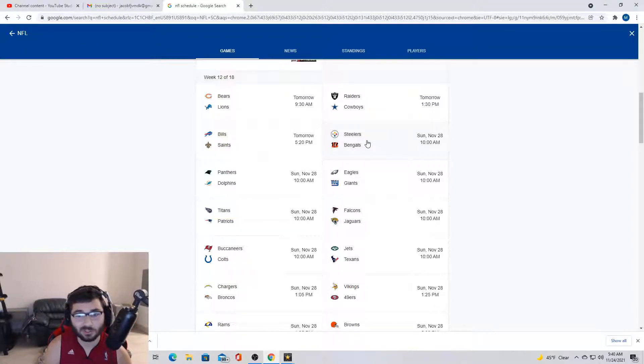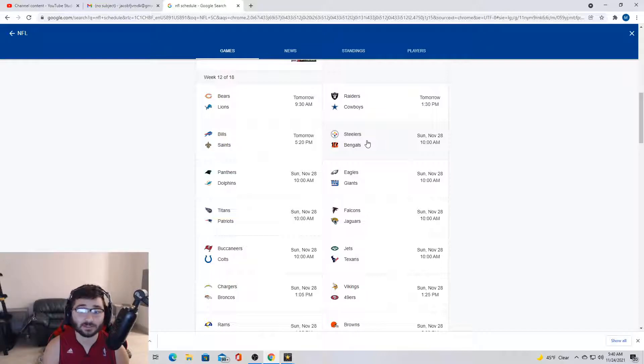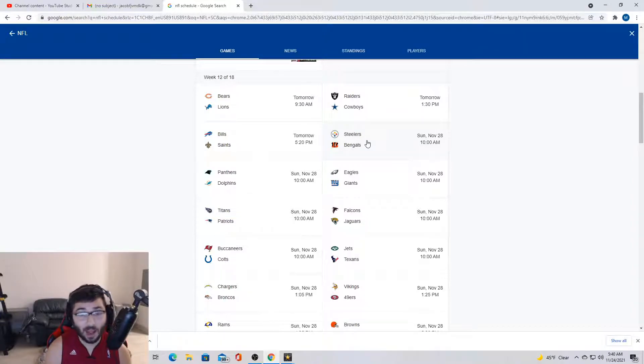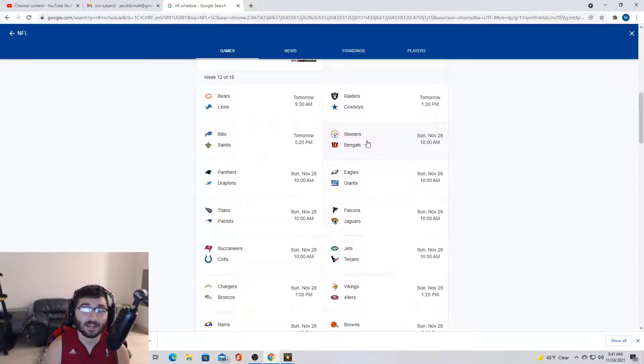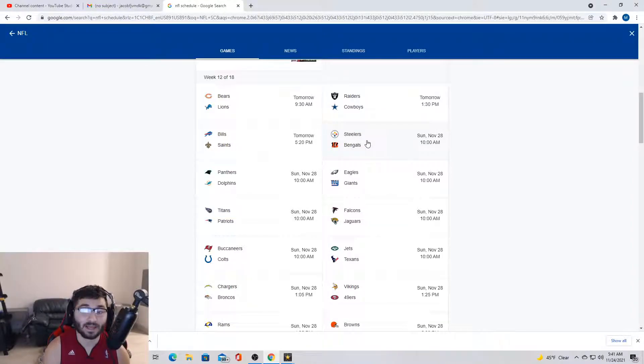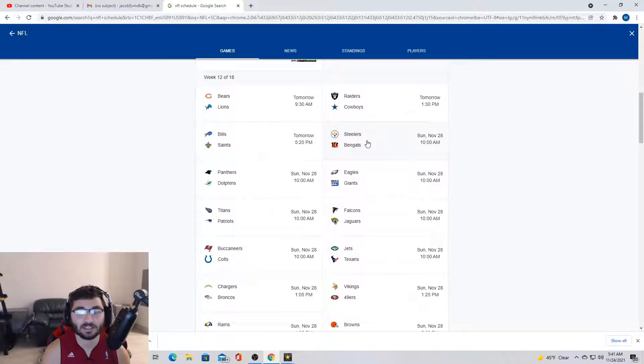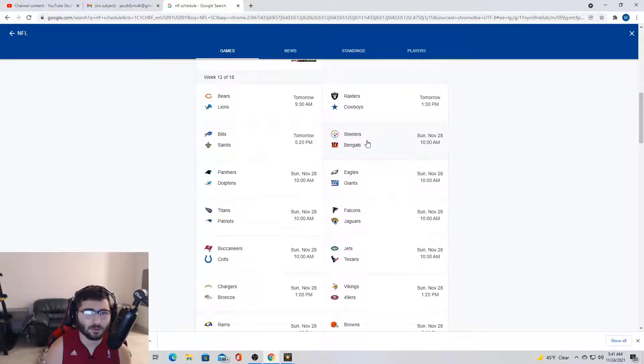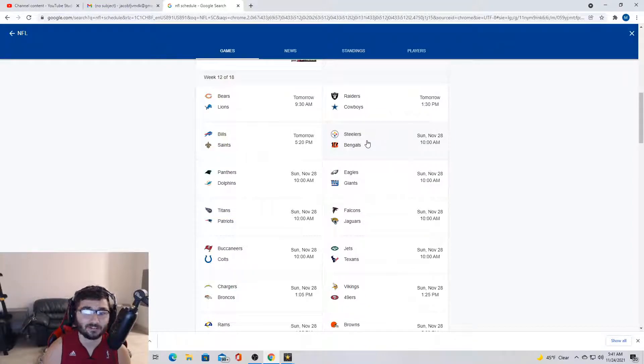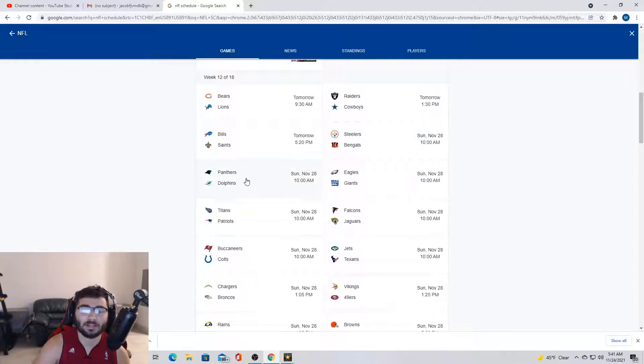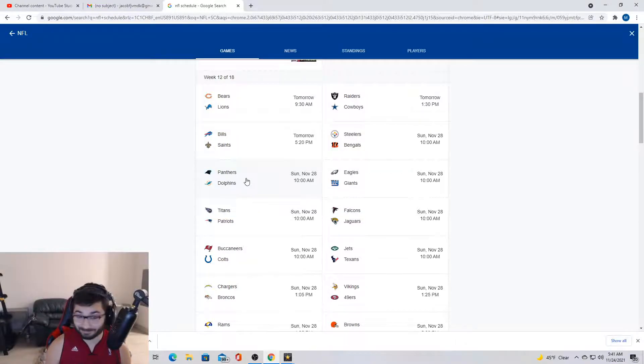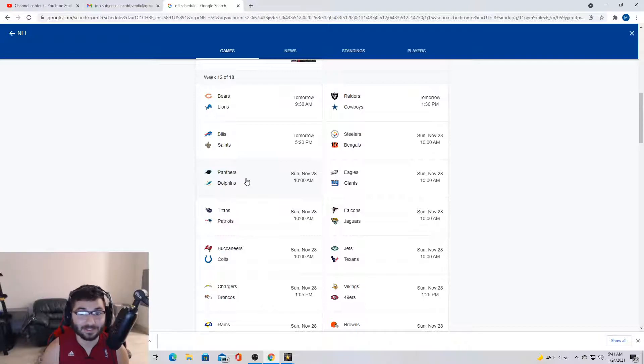Next we got Steelers and Bengals. Despite the Steelers being kind of terrible this year and they just lost TJ Watt, which is so huge, they always give the Bengals good games. I'm definitely gonna say Bengals. Joe Burrow's been playing great lately and that Jamar Chase Joe Burrow connection is very different.